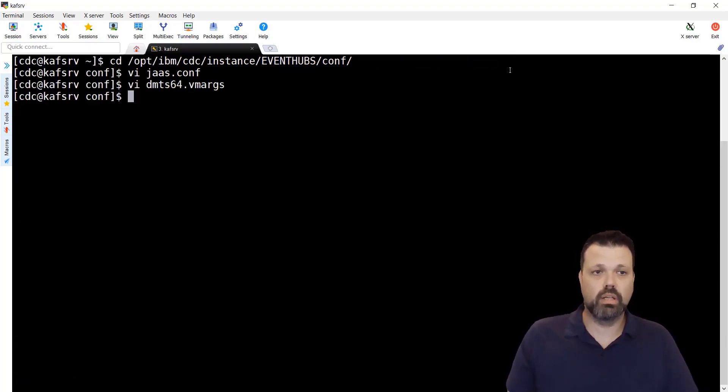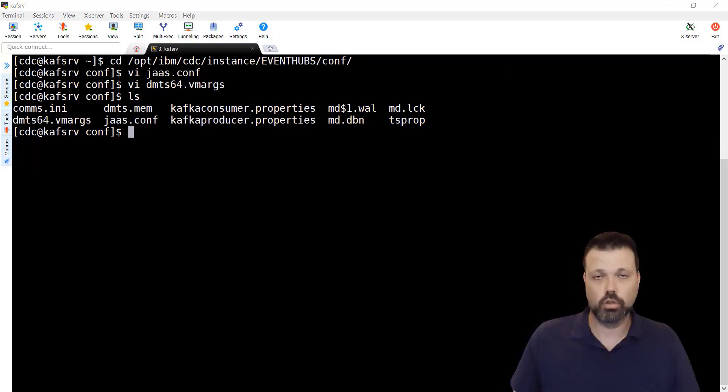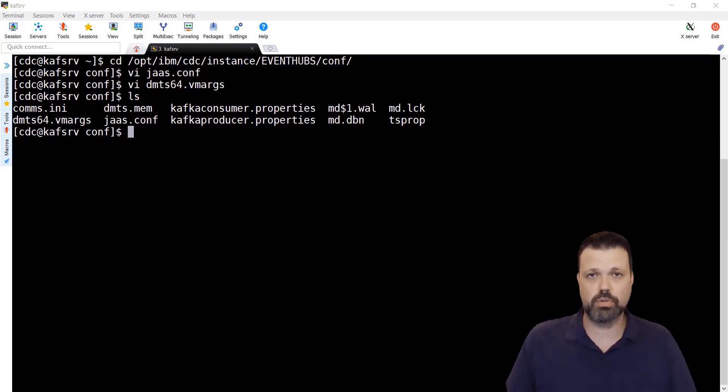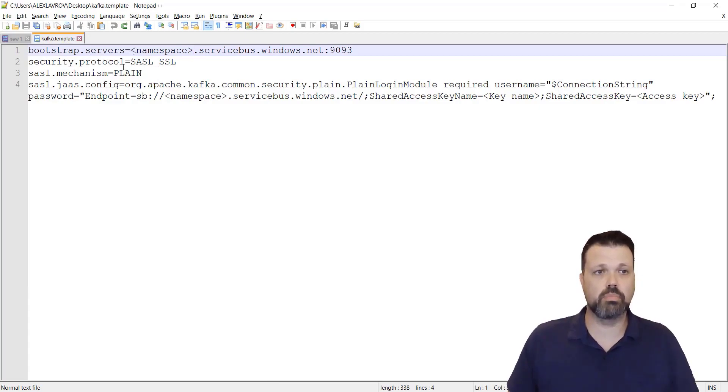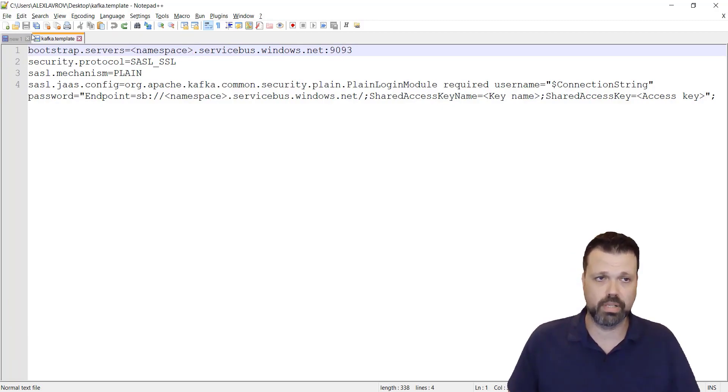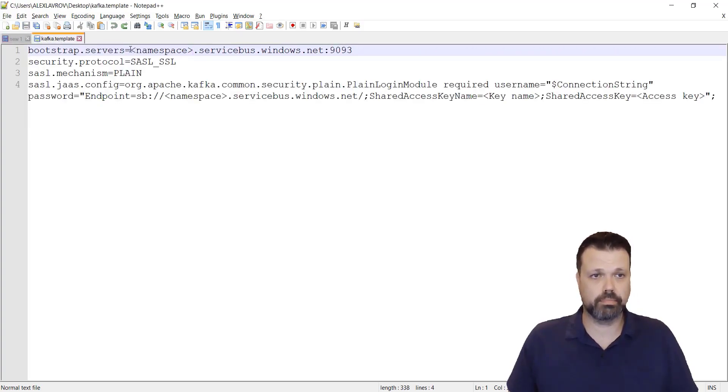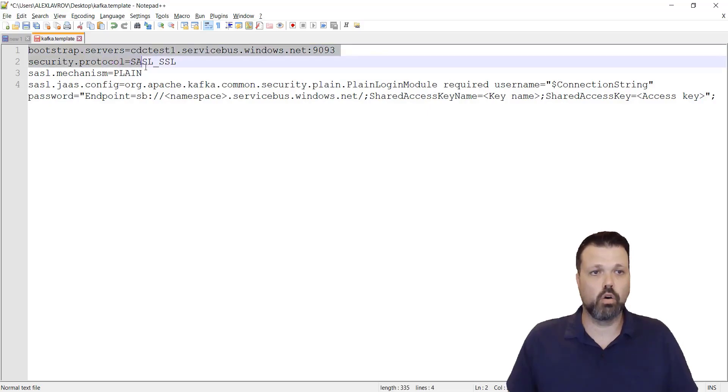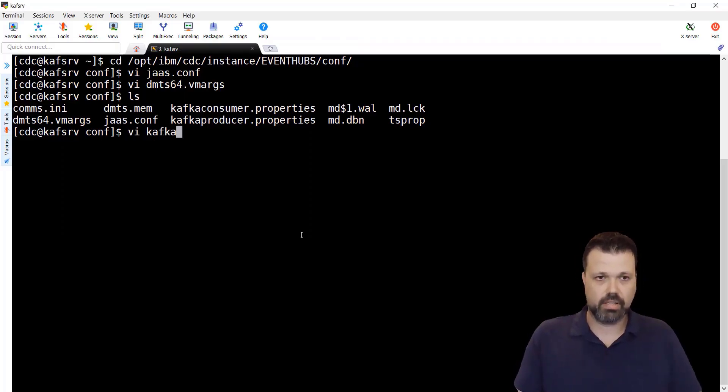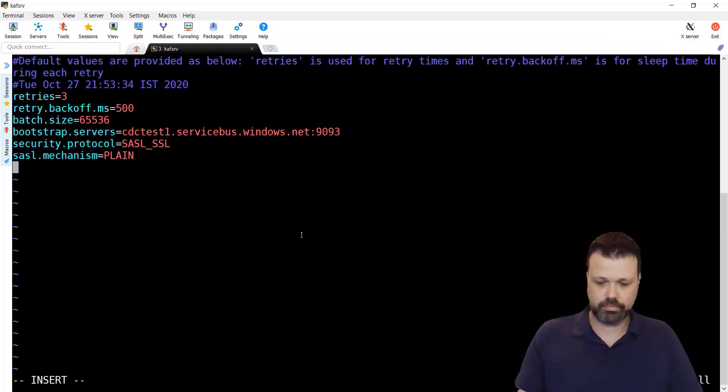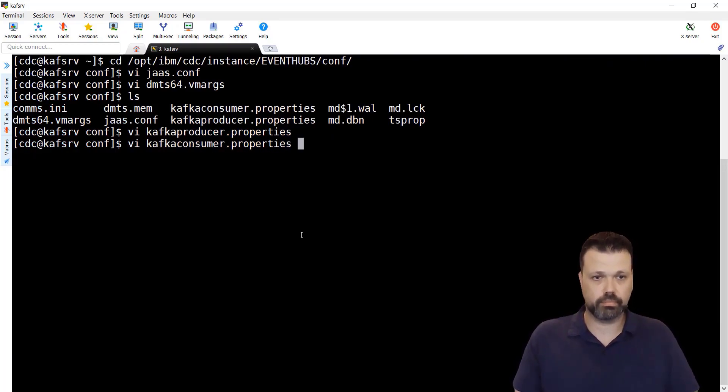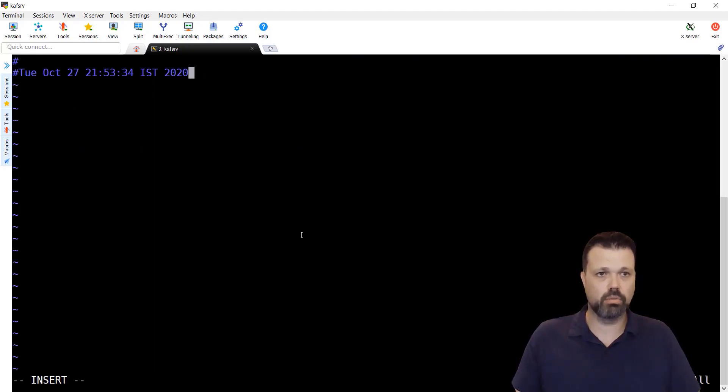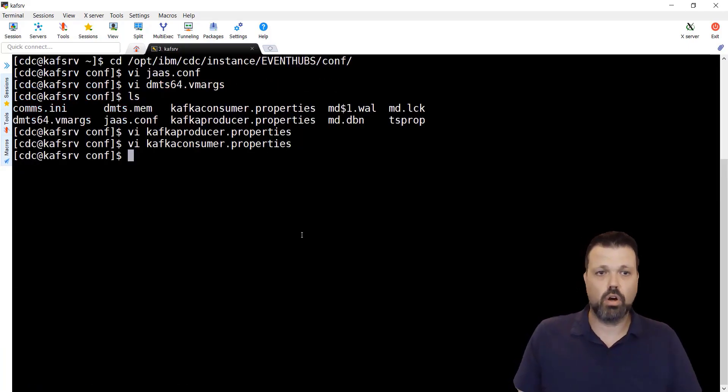Next, we'll configure two additional files. Kafka consumer properties and Kafka producer properties. To configure these files, we'll use the previous configuration we used for Kafka command line utilities. This is the previous template we used. The bootstrap servers, protocol and mechanism. We will not use JAAS config line because we have it already specified in the JVM arguments. Let's put our namespace in place. Copy first three lines. And now, we'll modify the files Kafka producer properties. Let's paste it at the end. And Kafka consumer properties. We'll go to the end. Now after we modified everything, we are ready to start the instance.